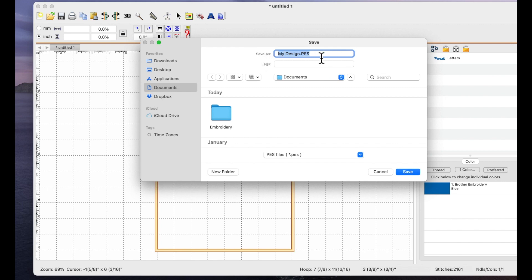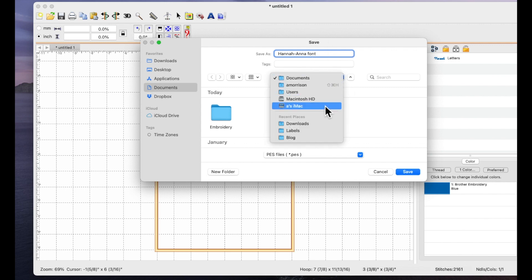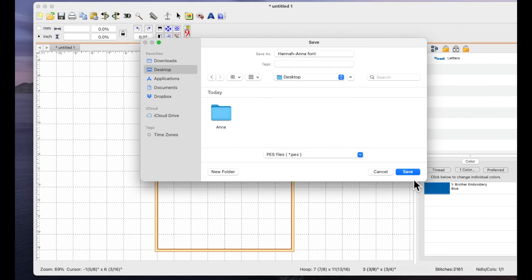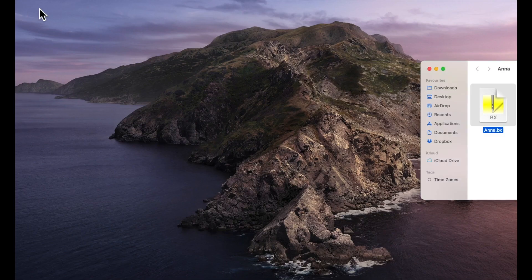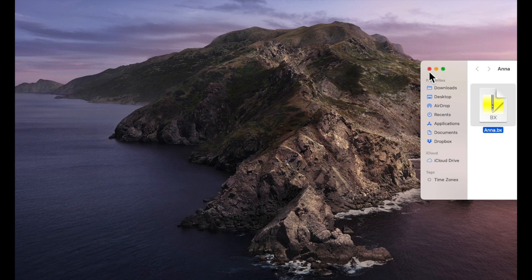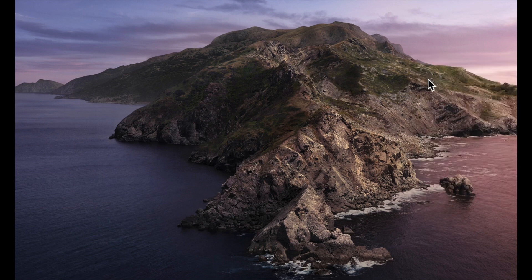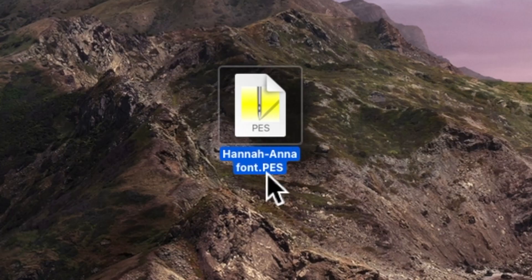I would just over type what's already here in the save as. So I would call this Hannah dash Anna font so I know which font I've used. I would save it onto my desktop and use the save option and that will put the stitch file onto my desktop.